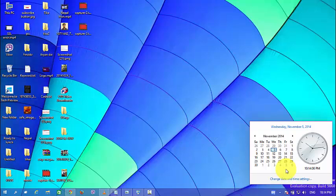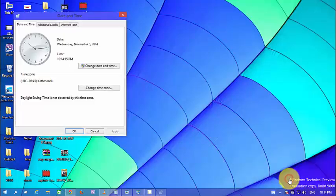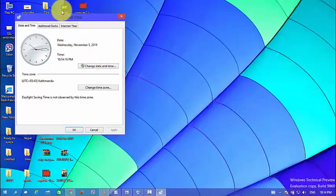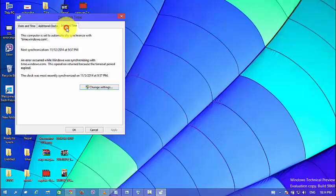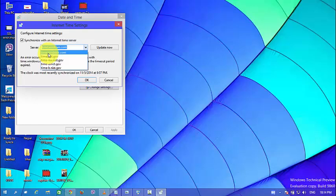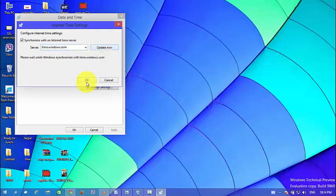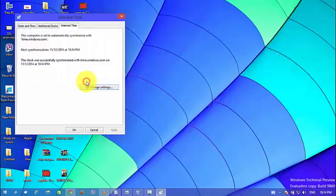And now after doing this, look at here you can see our option. Change date and time setting. And now here you can see our internet time tab. Now change setting and choose the option time.windows.com and update now.